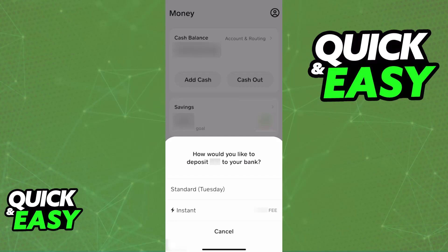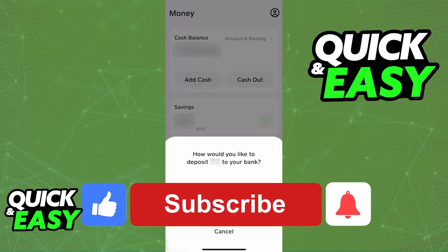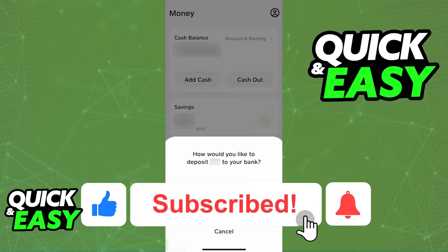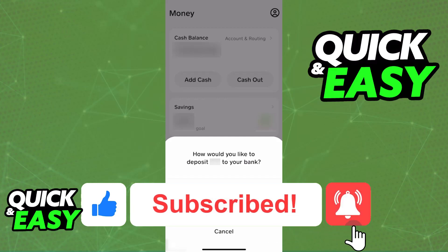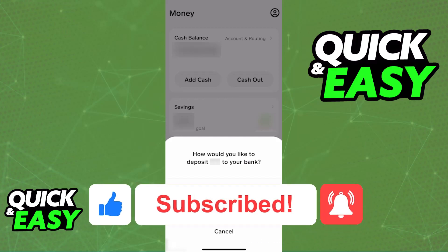I hope I was able to help you on how to transfer money from Cash App to Chime. If this video helped you, please be sure to leave a like and subscribe for more quick and easy tips. Thank you for watching!